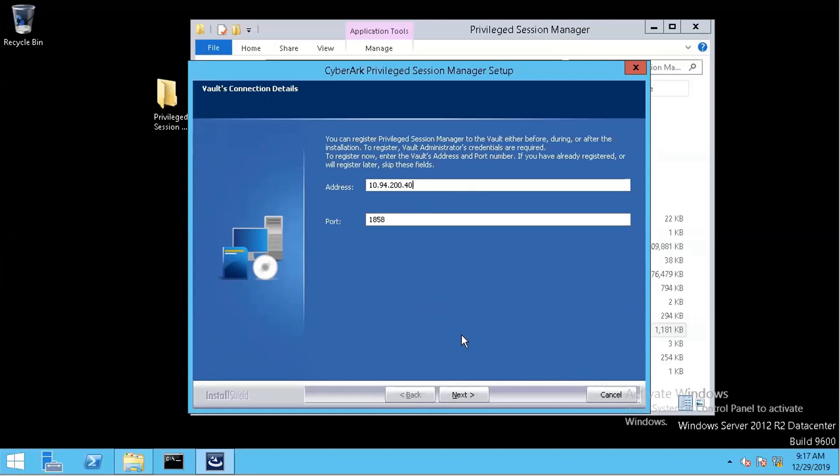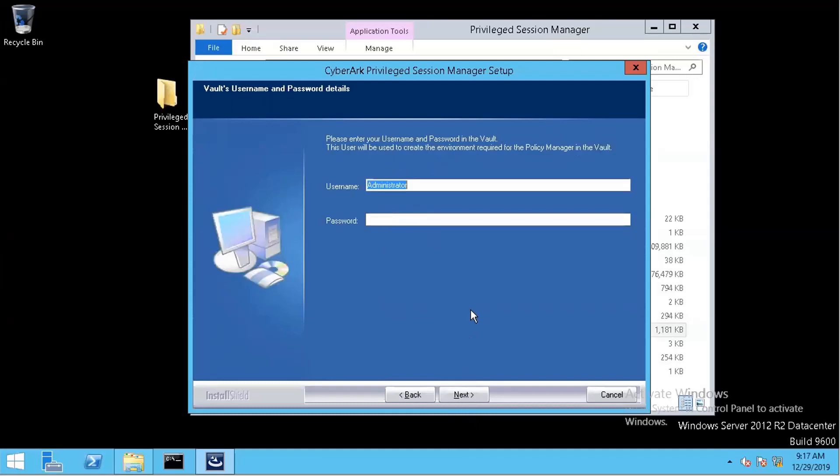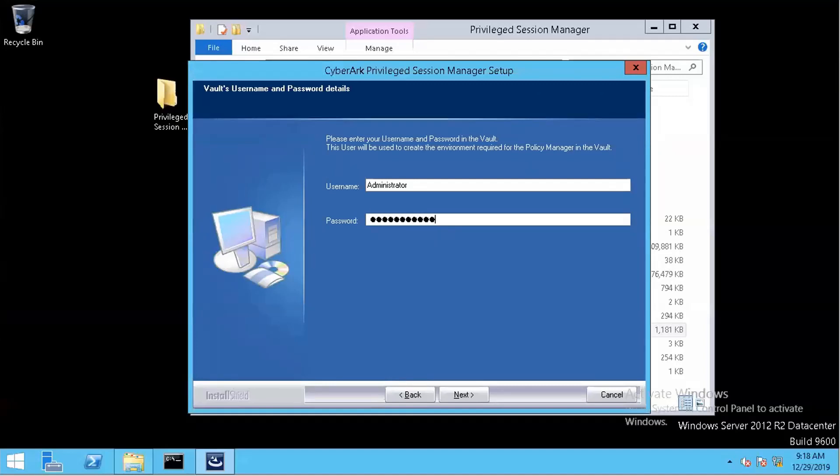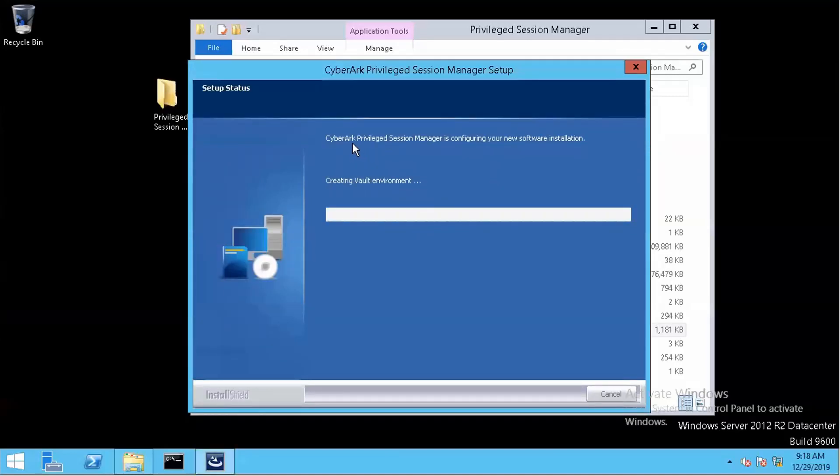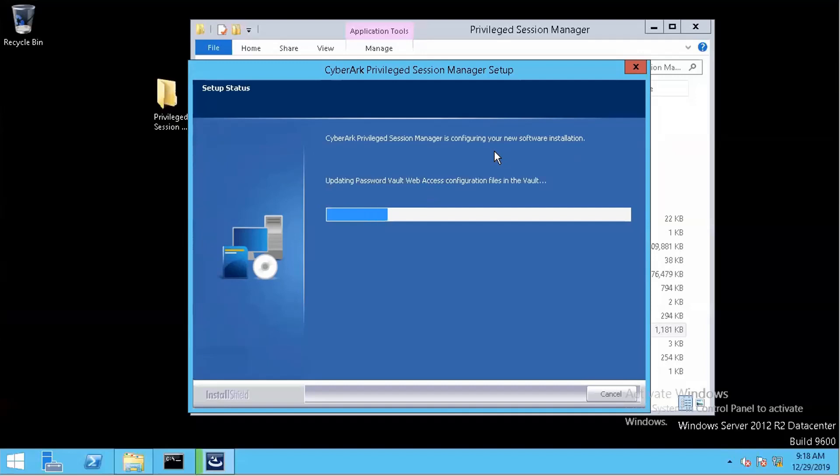The vault IP address, and the port is the default CyberArk port 1858. And you need to enter the username, the administrator username and password. So CyberArk PSM is configuring your new software installation, creating safe, storing the configuration, updating the password vault, and the web access configuration file in the vault as well.